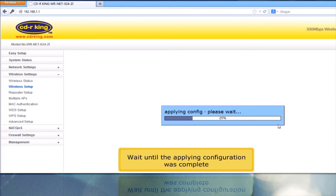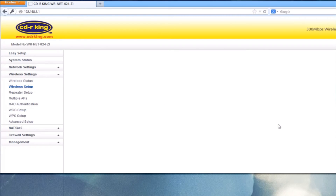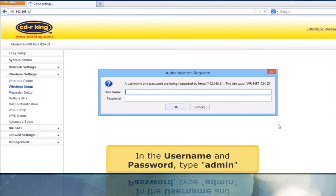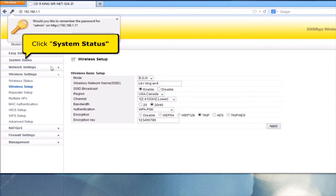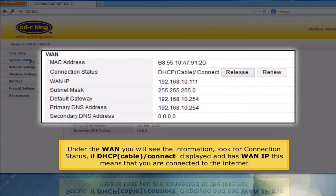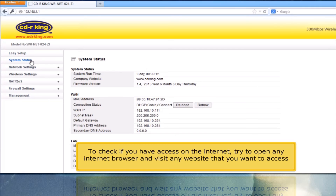Wait until the Applying Configuration is complete. In the username and password, type Admin. Click System Status. Under the WAN section, look for the connection status. If DHCP/connect is displayed and has a WAN IP, this means you are connected to the Internet. To check if you have internet access, try to open any internet browser and visit any website you want to access.